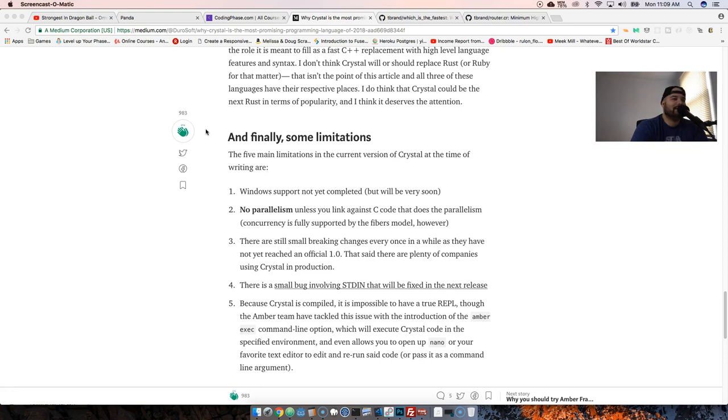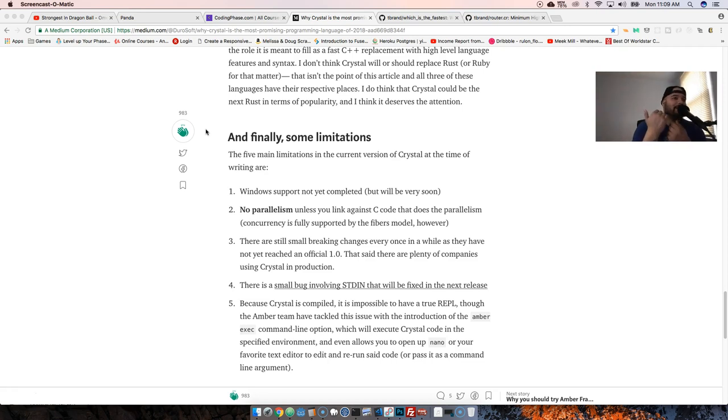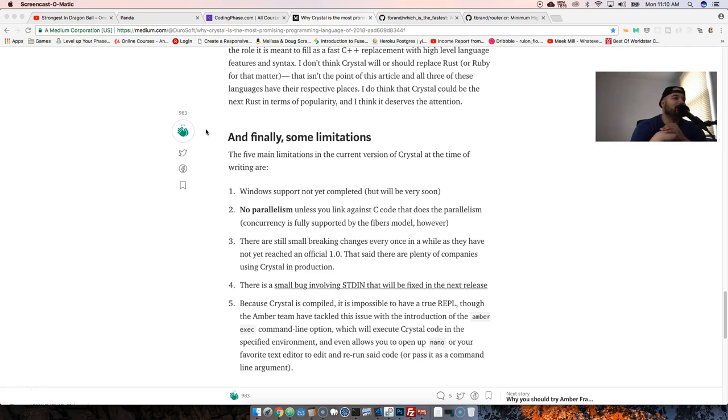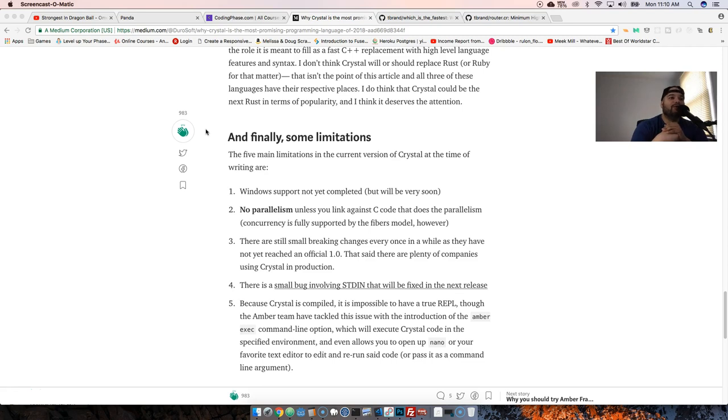But as far as concurrency, fibers definitely support that. Basically, it's at the same level as Go. I would say it's head-to-head with Go, but it's actually faster than Go. There's still some breaking changes. Once in a while they might do like a 0.1 or 0.2 upgrade that might break your code.